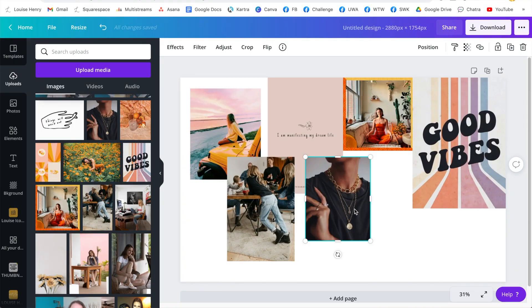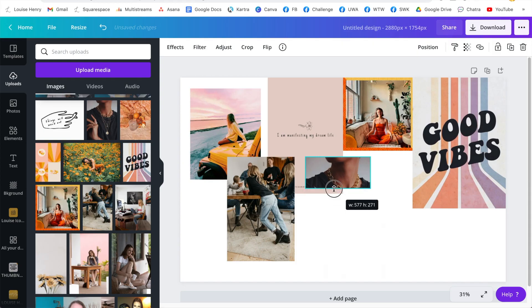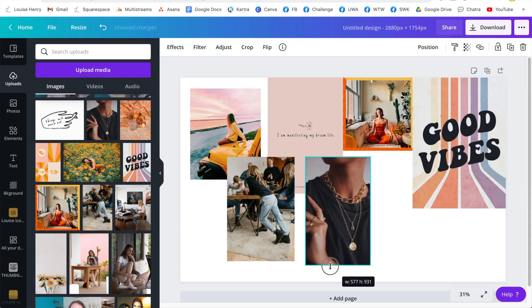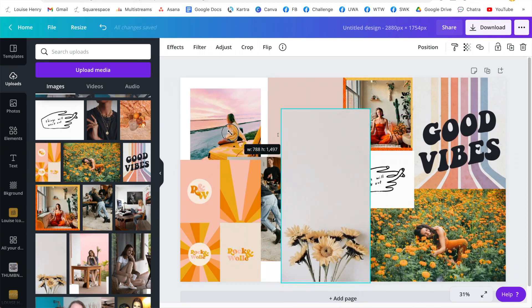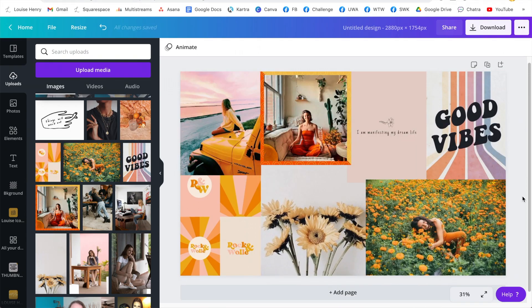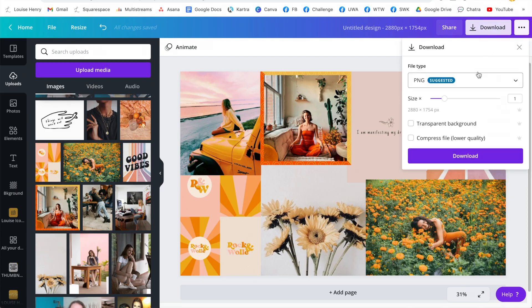I also want to mention that you can crop in on the image as well by using the icons on each side. If I pull in here, as you can see, it's actually cropping that image. So once you've created your vision board and you're happy with the way it looks, all you need to do is click 'Download' and download it as a PNG.